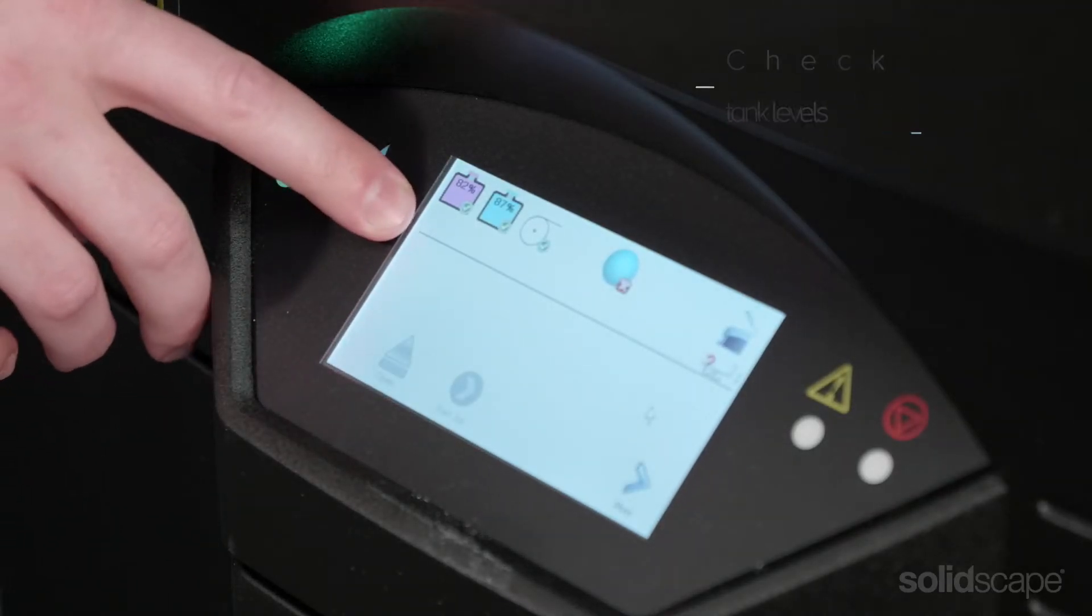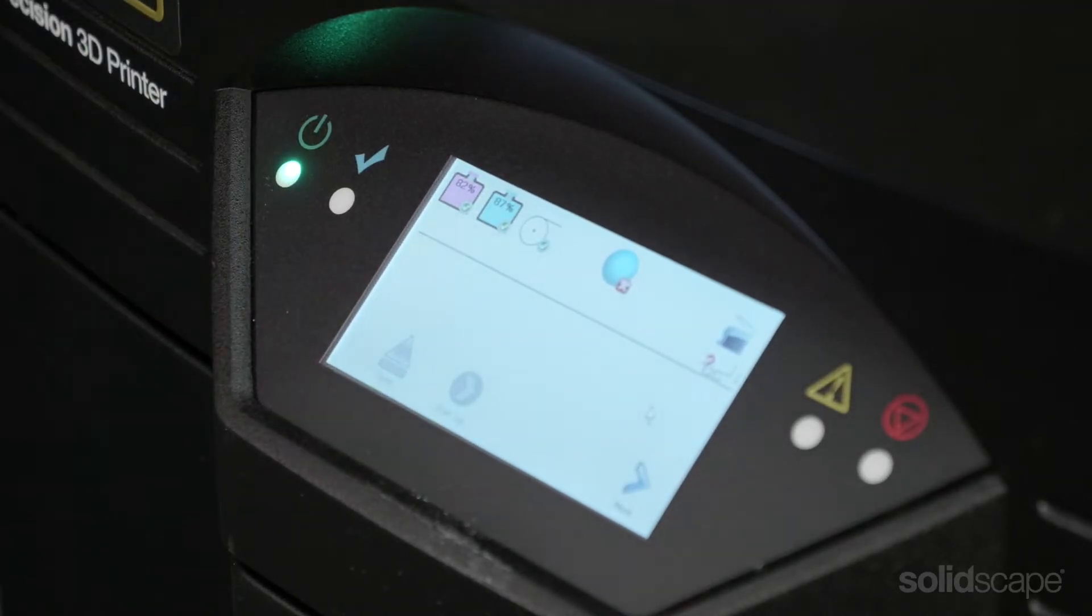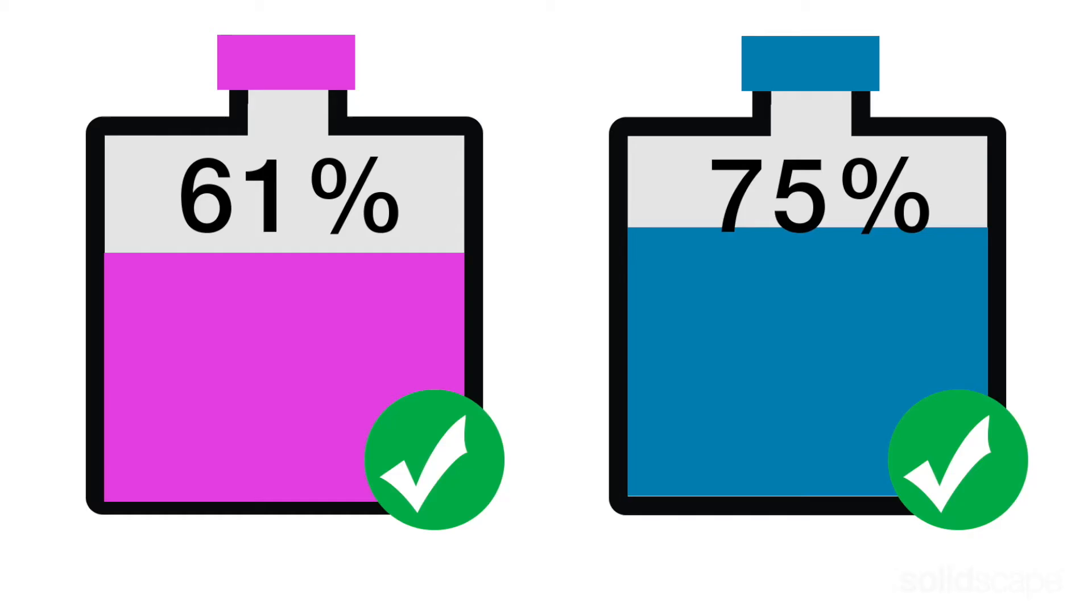You can check the tank levels for MIDAS and MELT materials in the top left corner of the printer user interface screen. We recommend running between 50% and 70% full in each tank.